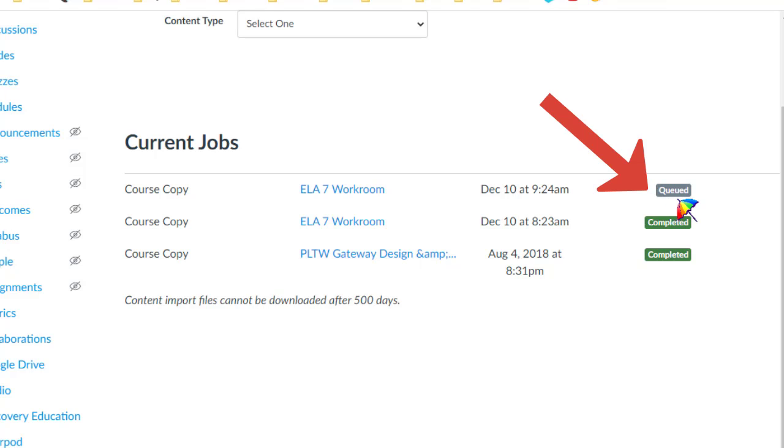You'll see either Queued here, you'll see the word Running as it starts to bring it in, and once it's done, you will see the word Completed.